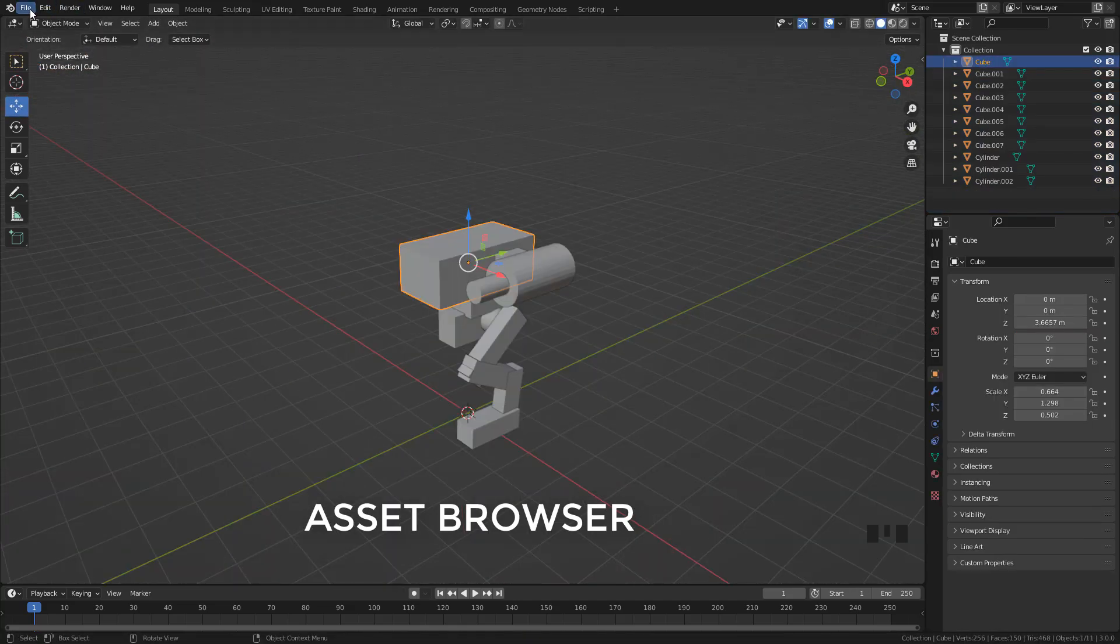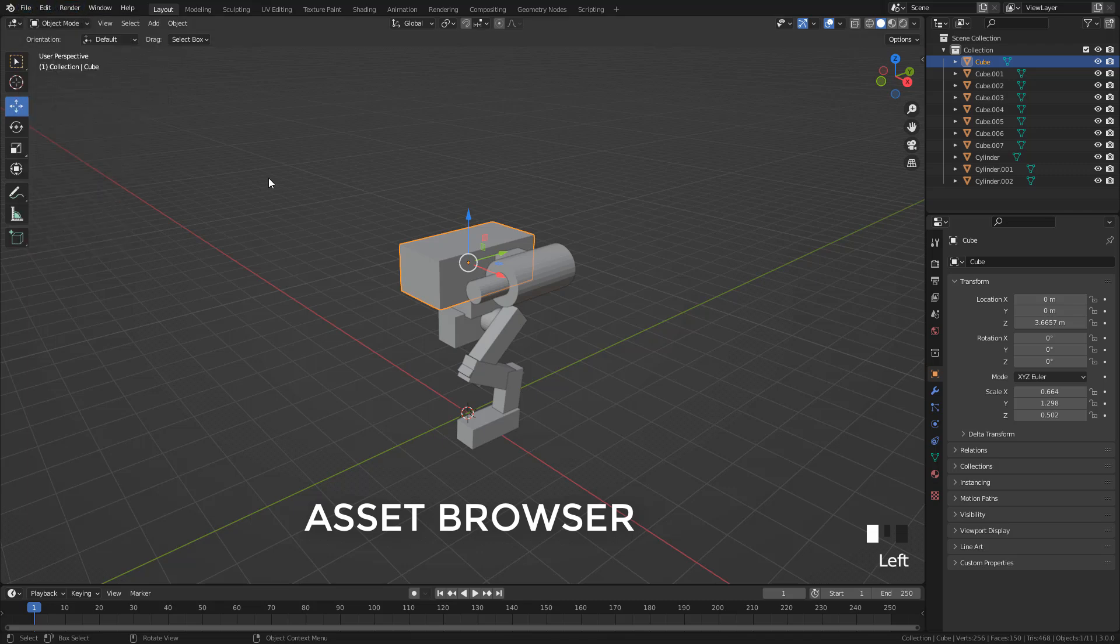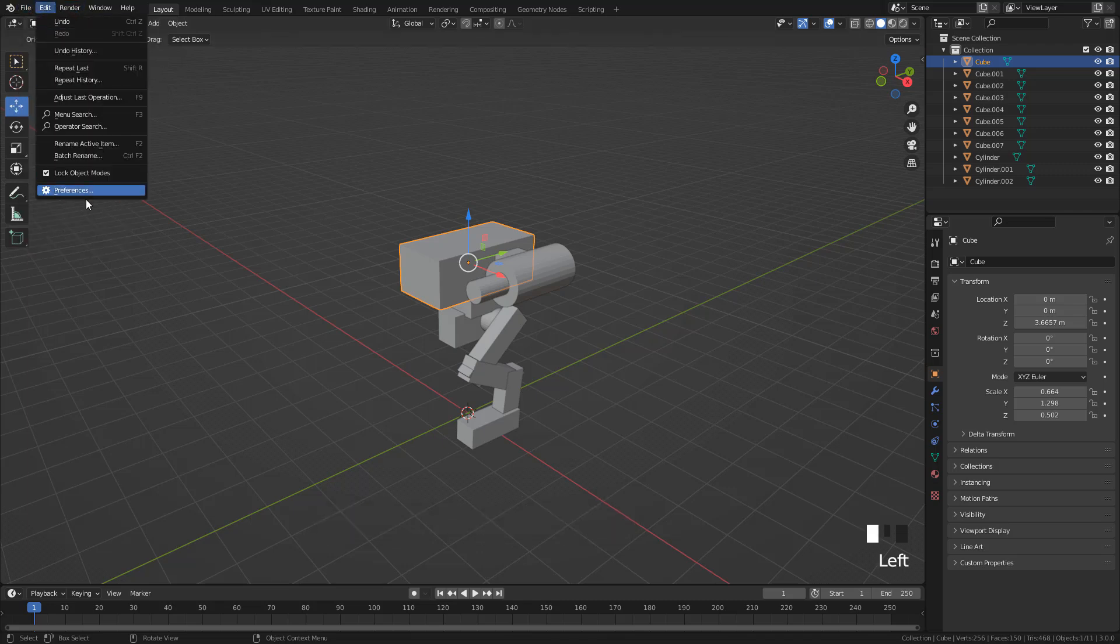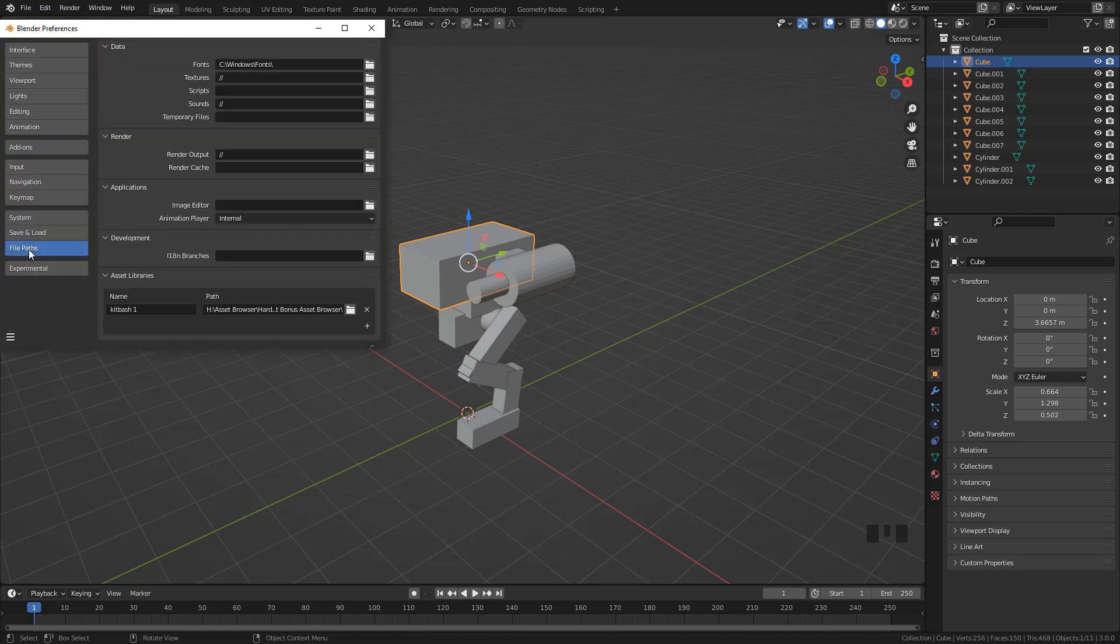Or we can use Asset Browser in Blender 3.0. To do that, I'm going to go to Edit, Preferences, File Paths, select the kitbash in File Path, and name the assets.